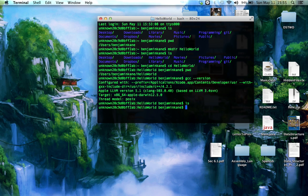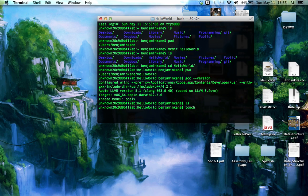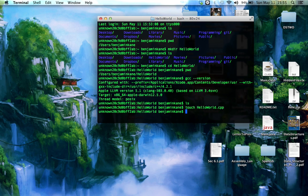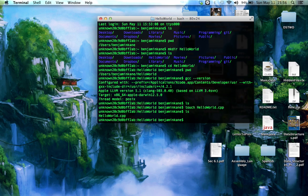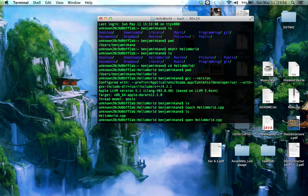So type list again. I have nothing in my folder. Let's make a quick HelloWorld program. To do that, I'm going to type touch, and I'm going to type the name of a file. Touch means to make a file. So if I type list again, I have HelloWorld.cpp, which is a C++ program. So I'm going to type open HelloWorld.cpp.